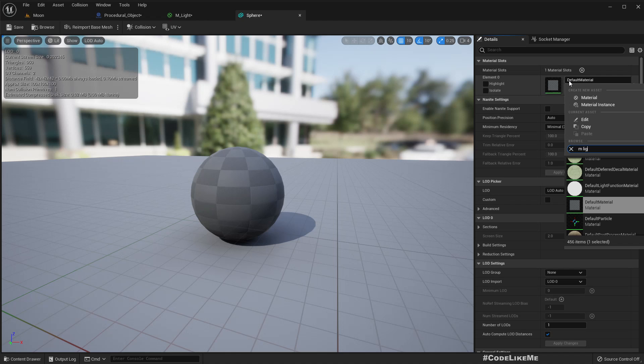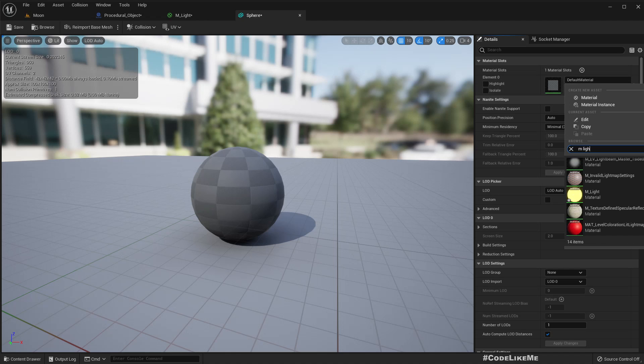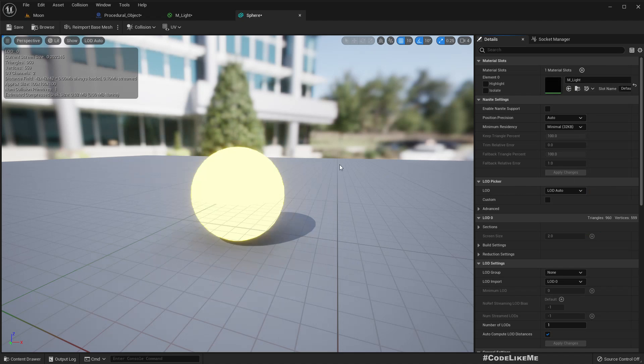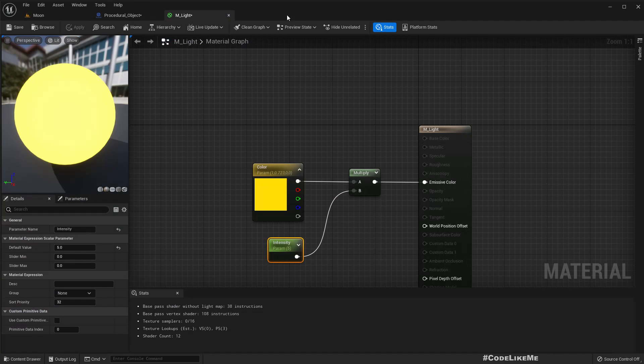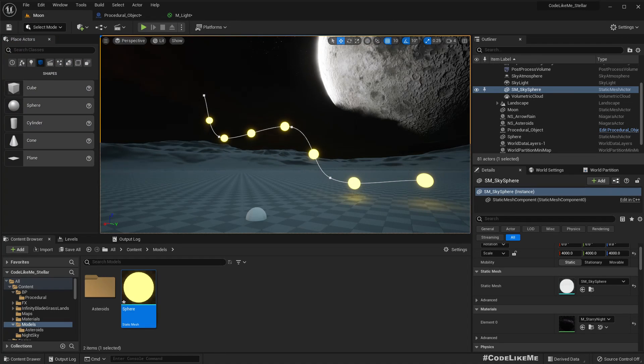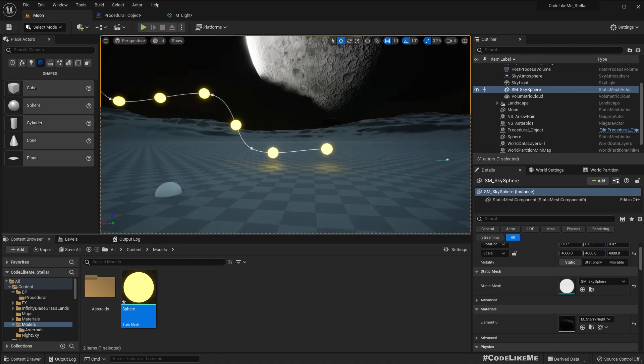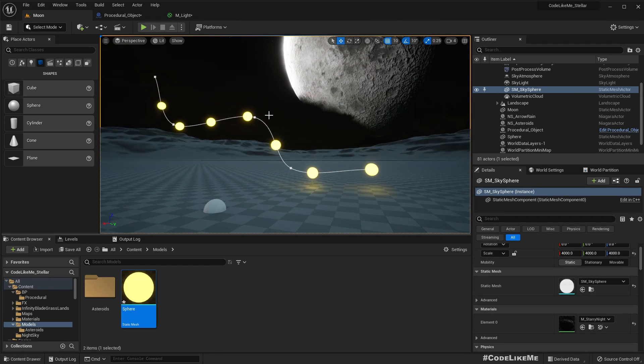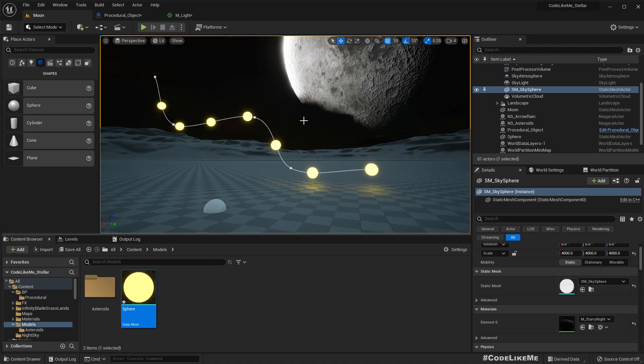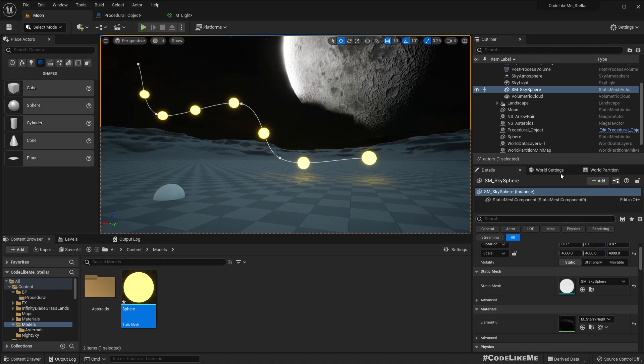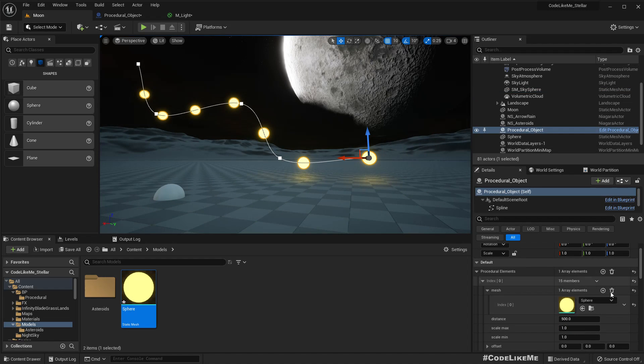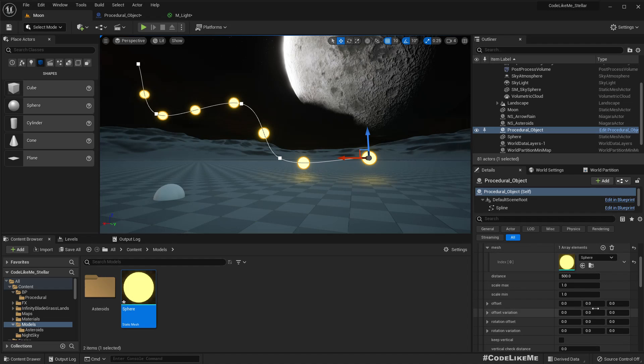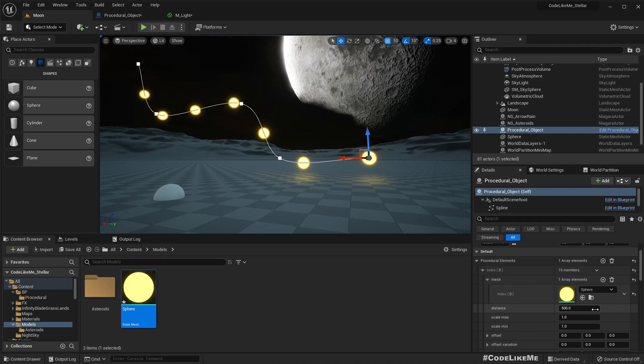Now let's assign that material for this model sphere. Right, okay, now you see that material is used for these spawned spheres.